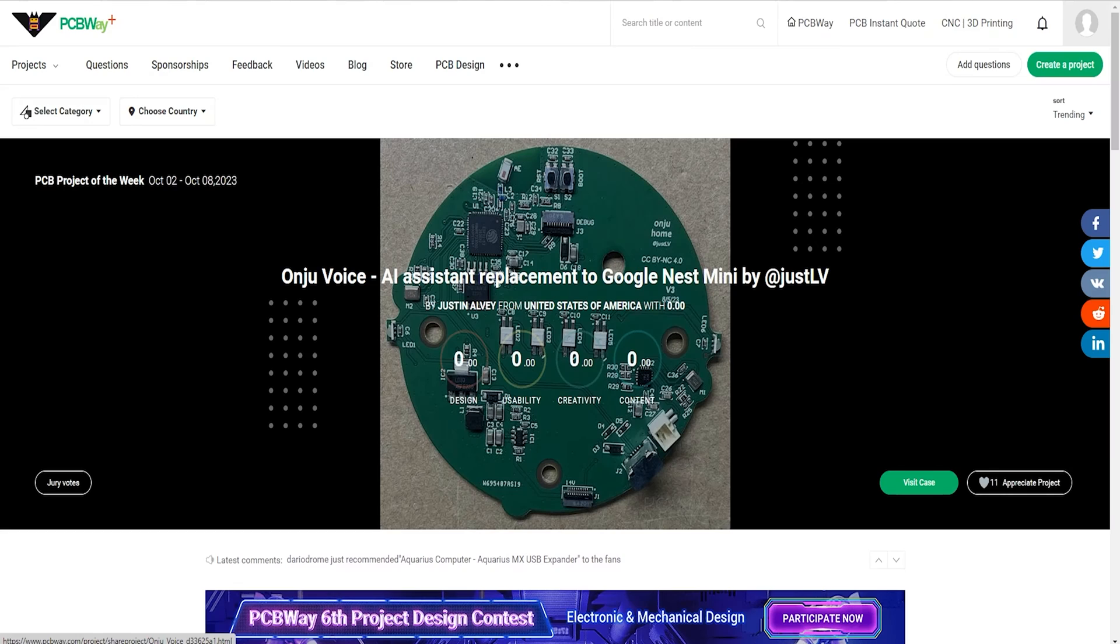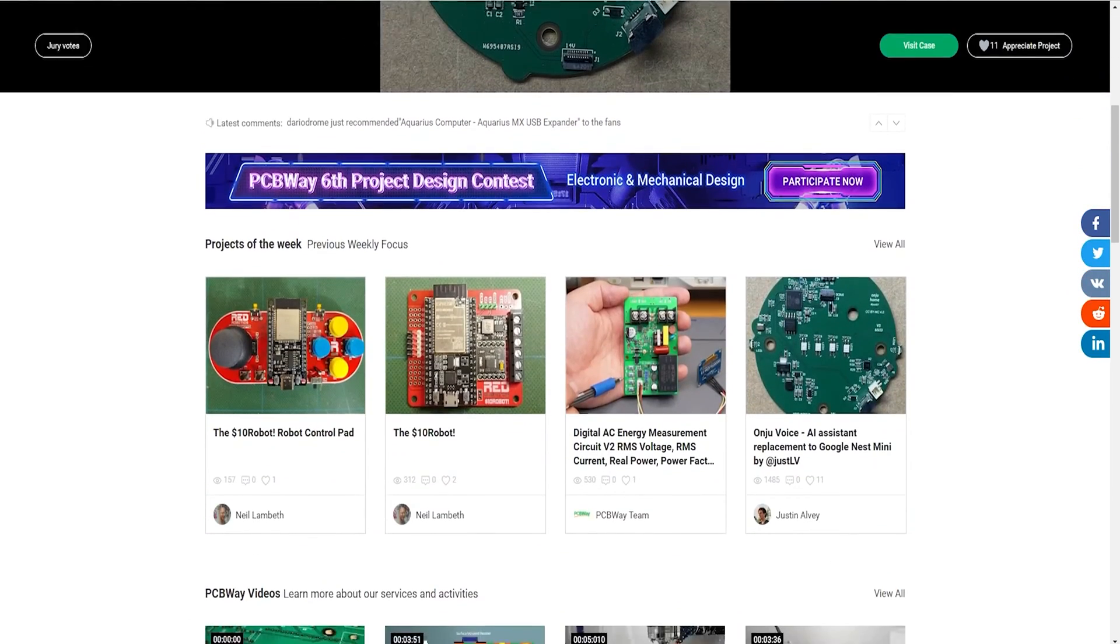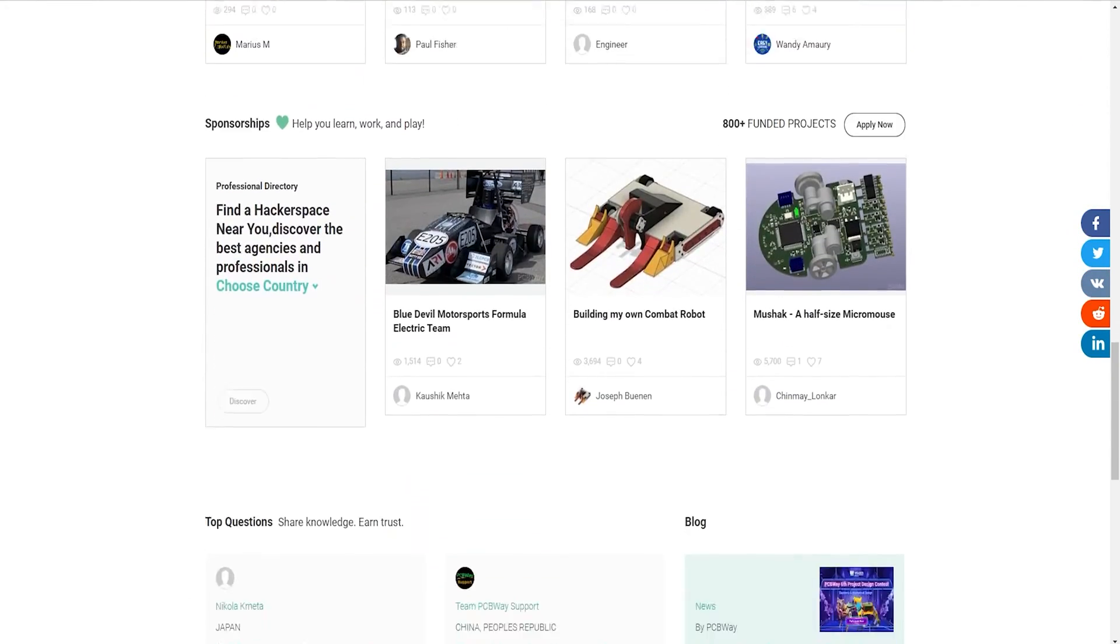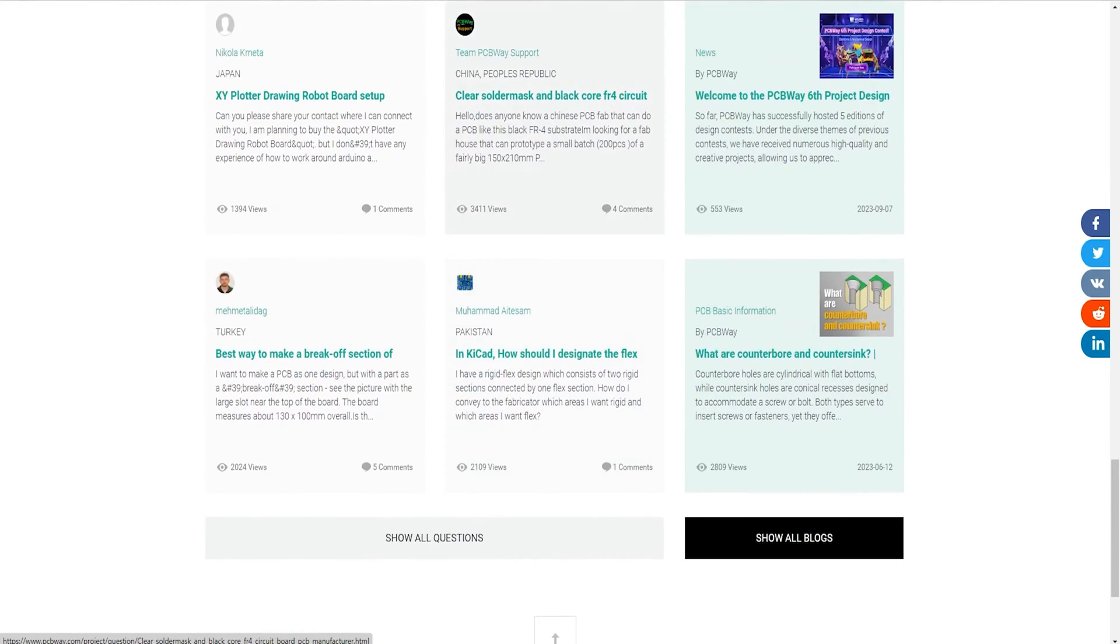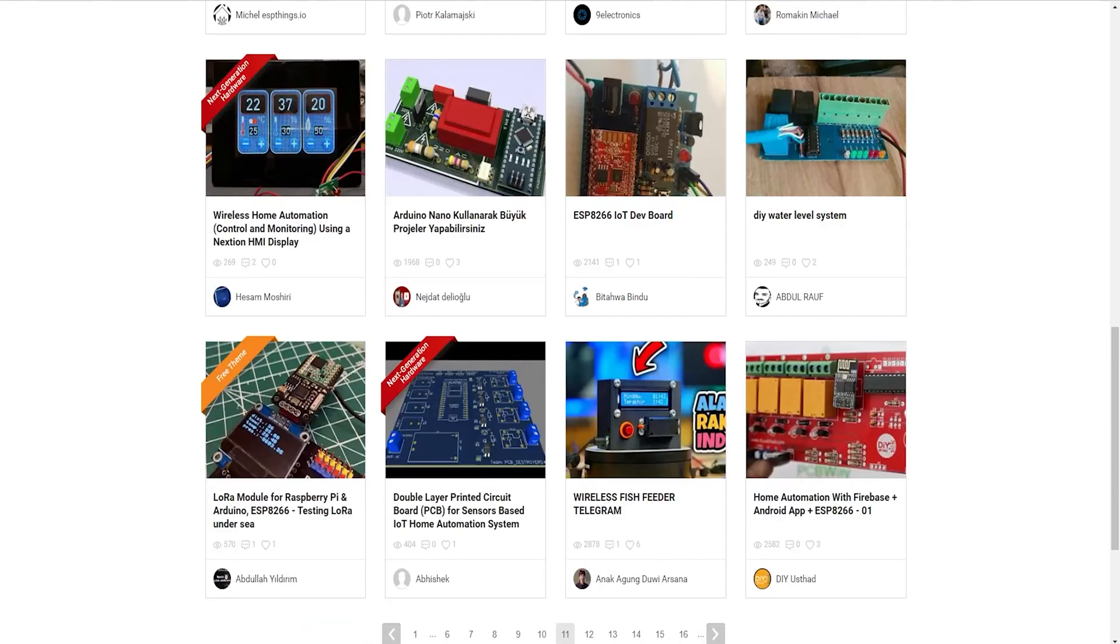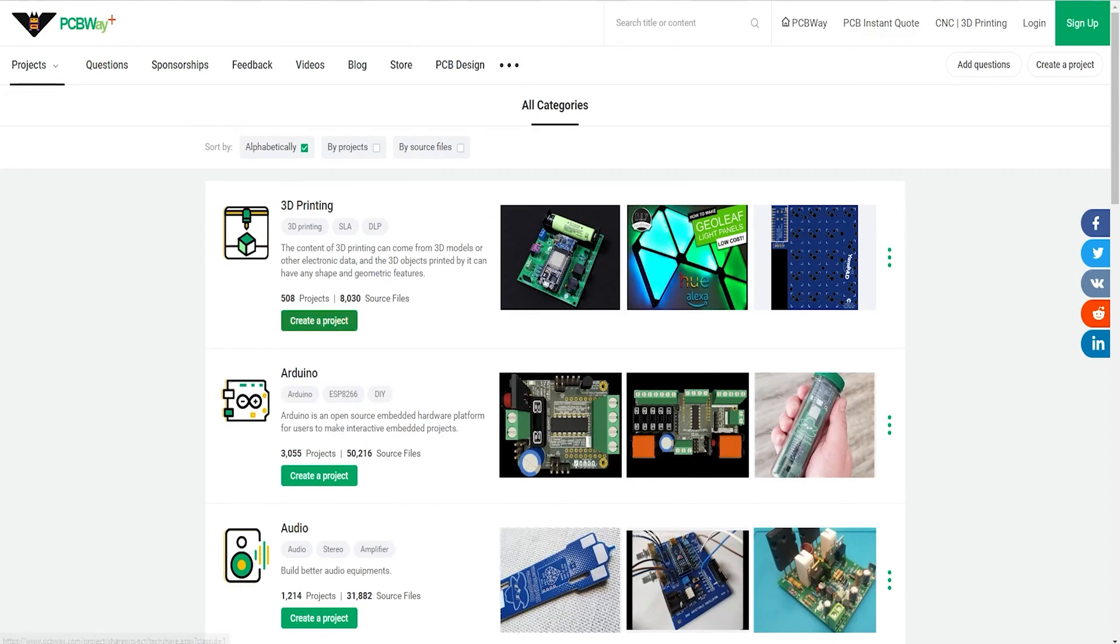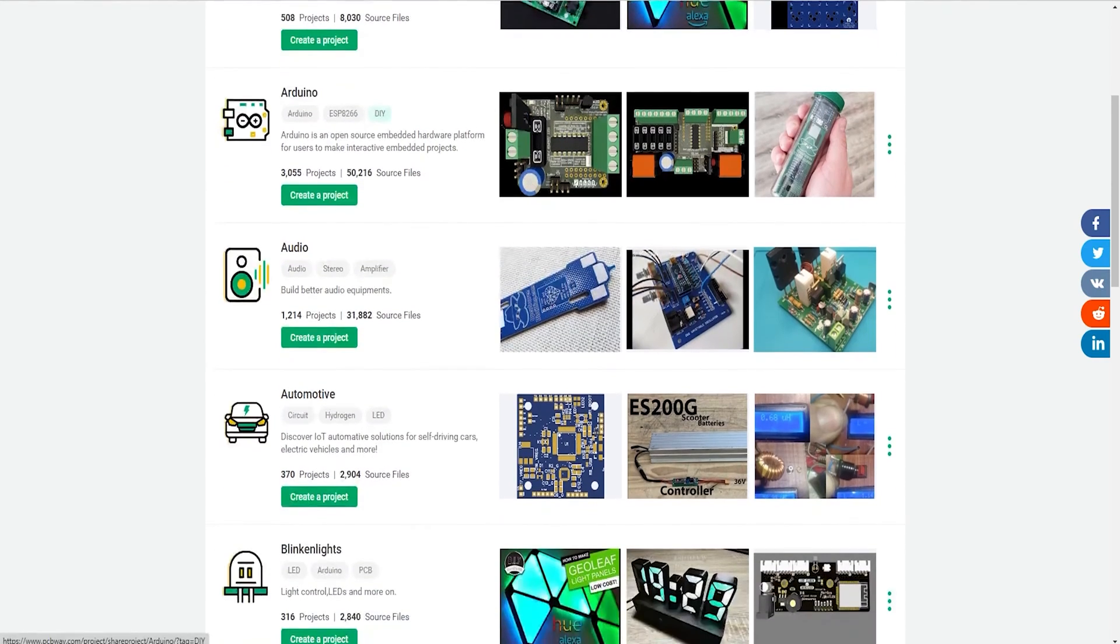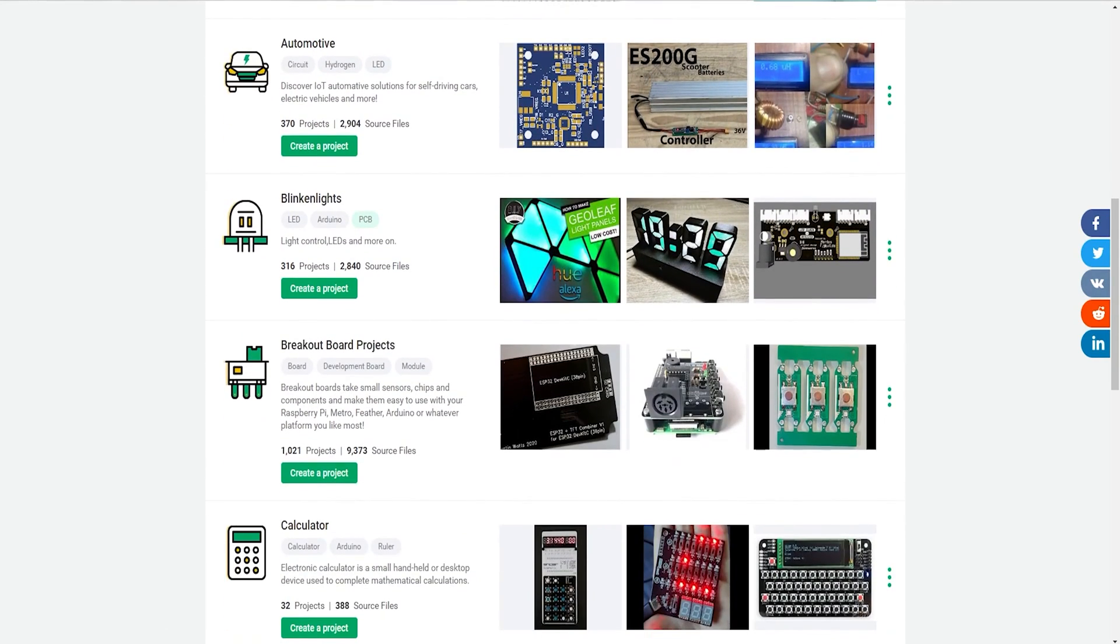Today's video is sponsored by PCBWay. PCBWay is a company that offers PCB prototype and assembly services. Whether you are a hobbyist, student, or professional, you can find the best solution for your PCB design and production needs. PCBWay has more than a decade of experience in PCB manufacturing and has over 20,000 active customers. They have fast turnaround time, competitive pricing, and high quality products.